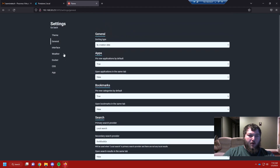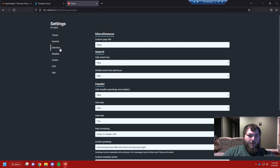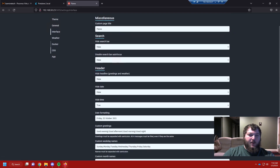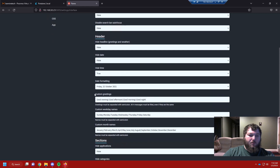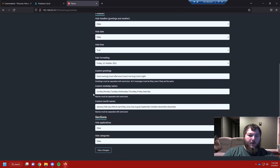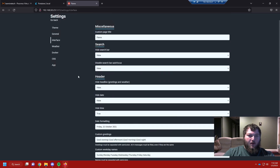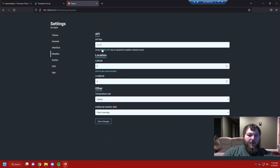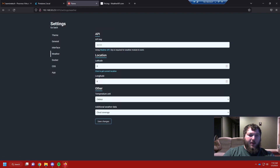For the interface settings, you can change which elements are displayed — like the search bar or headers. I like all that stuff, so I'll leave it defaults. I am going to add the weather though, which uses a weather API, so we need to get an API key.